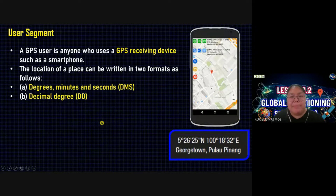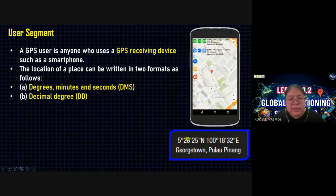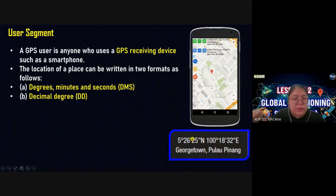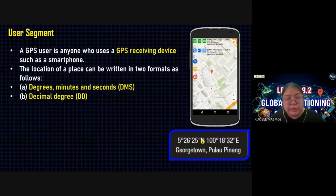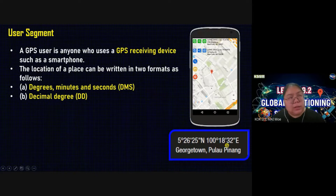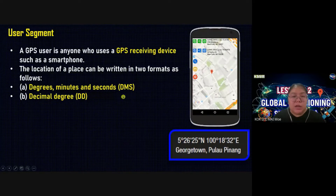So we see an example. They have many numbers. Example: Georgetown, Pulau Pinang. The first value is the degree, the second with one comma is minutes, and the last with two commas is the second. N stands for North — that is the direction, North. Another one is 100 degrees, 18 minutes, 32 seconds East. So this is the DMS format, and this is an example of GPS coordinates using your smartphone.